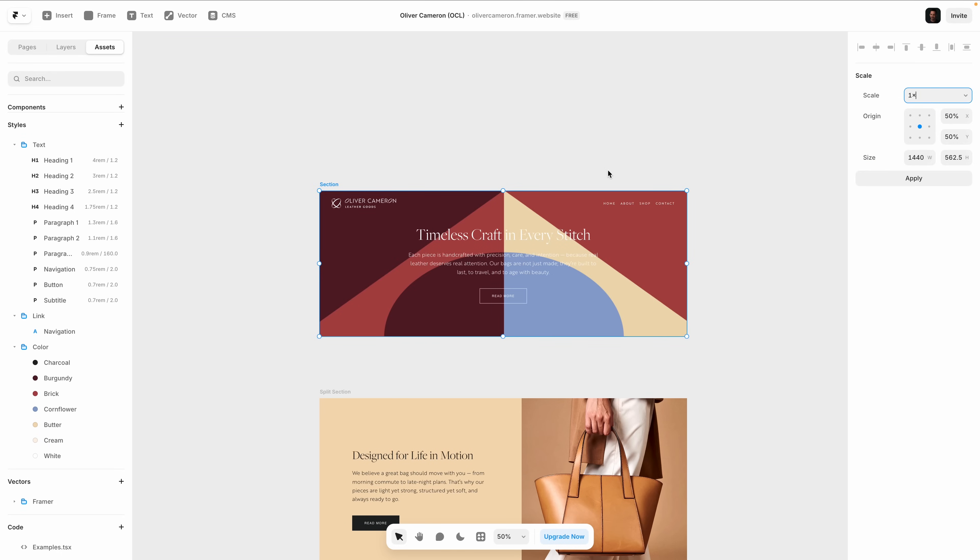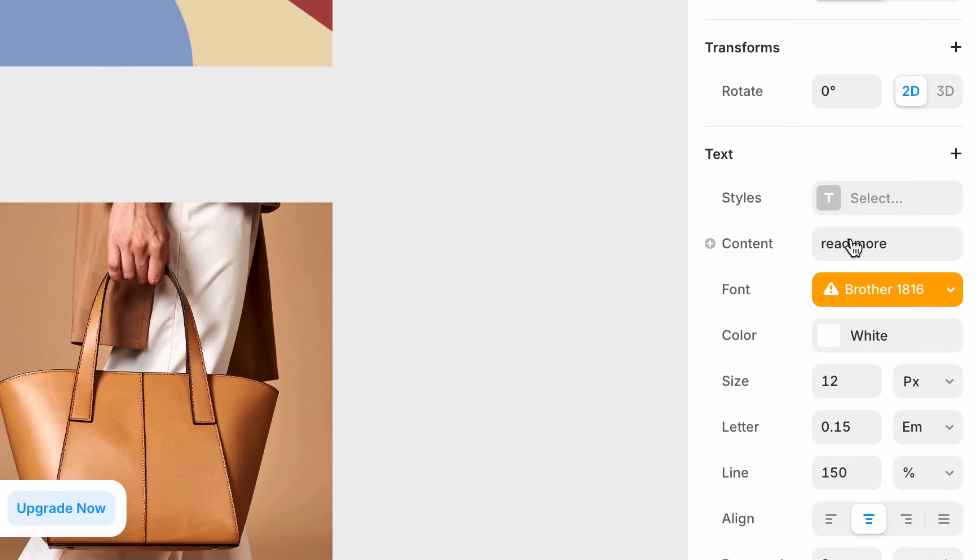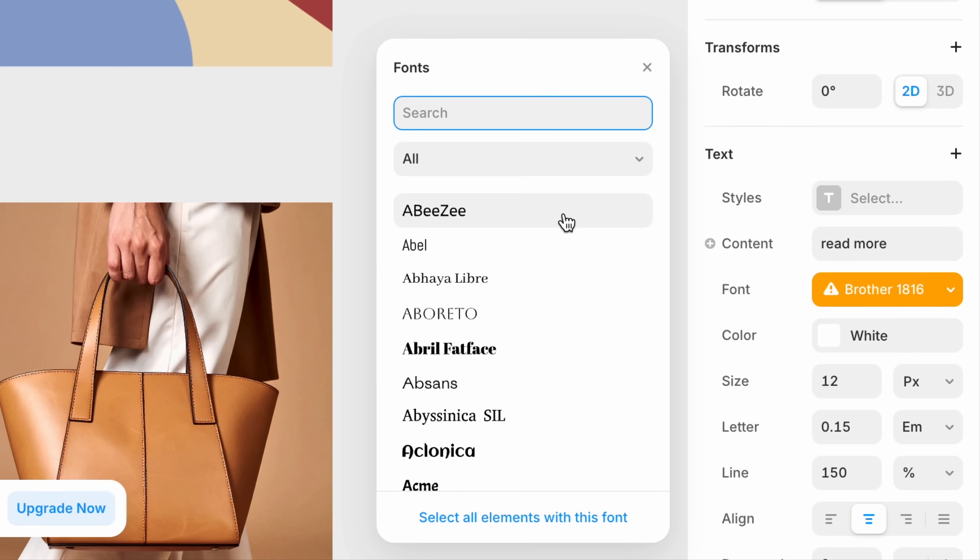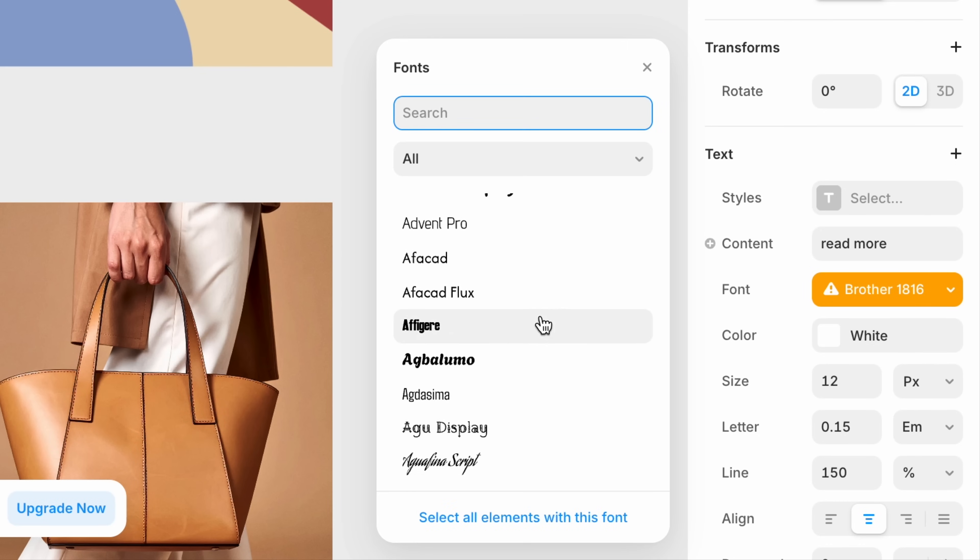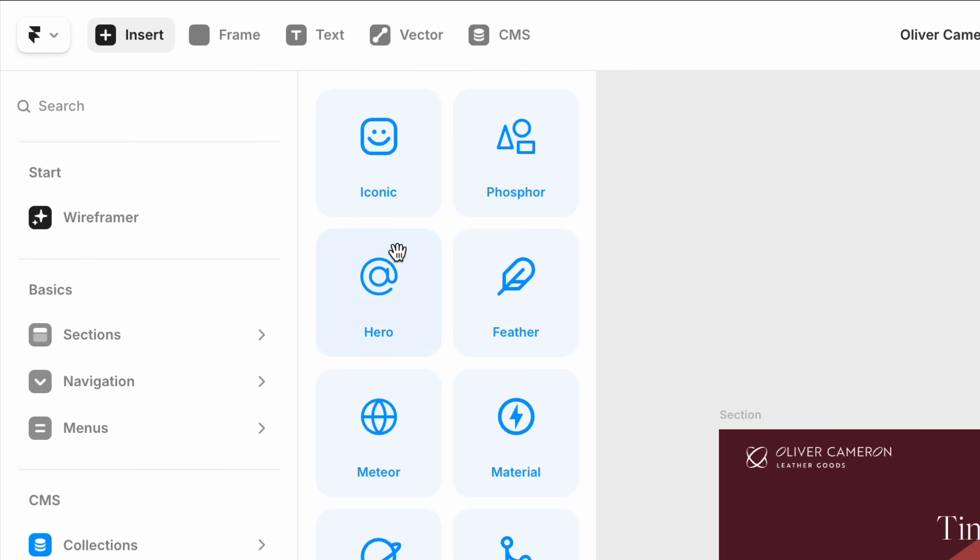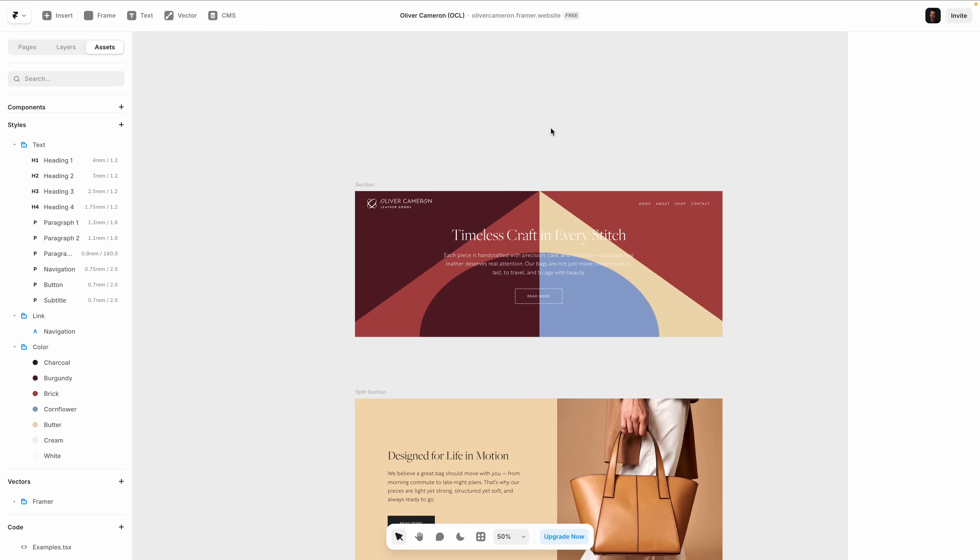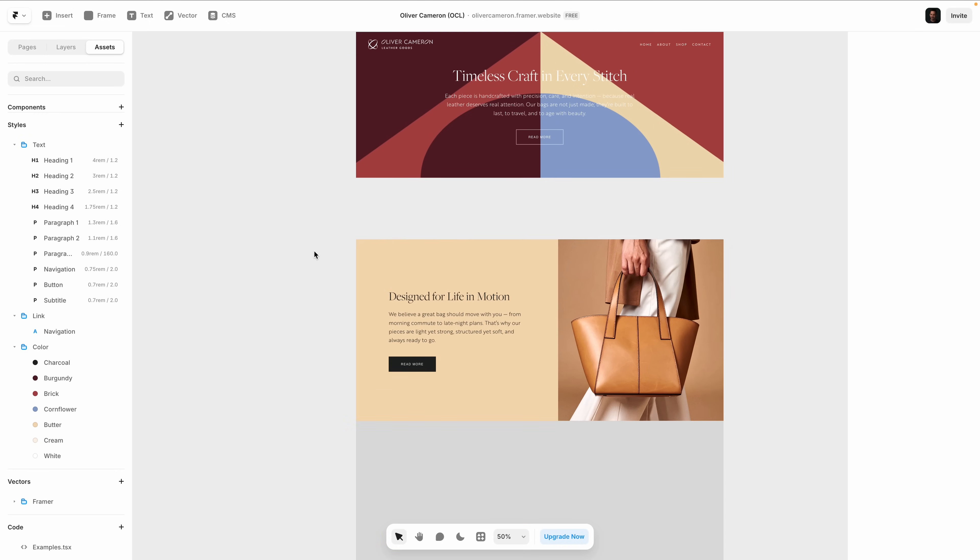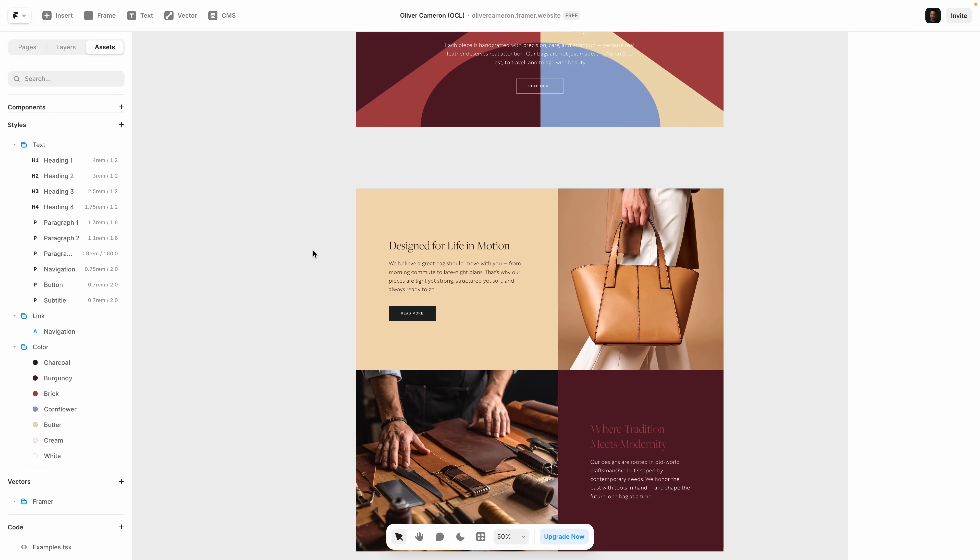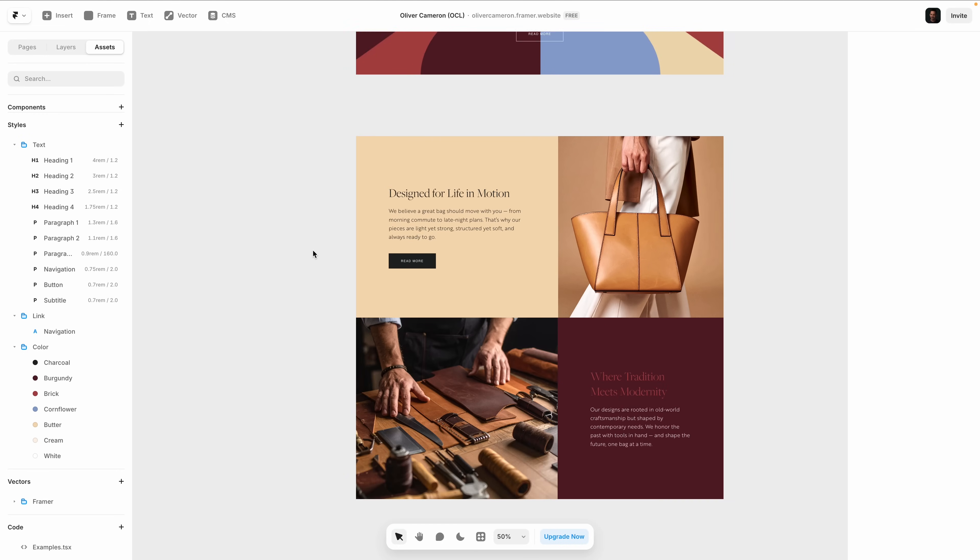And then with just a few clicks, I can browse Framer's curated fonts and icon sets instantly to elevate this design. Not placeholders. These are production-ready assets that make your site feel considered from the very first draft.